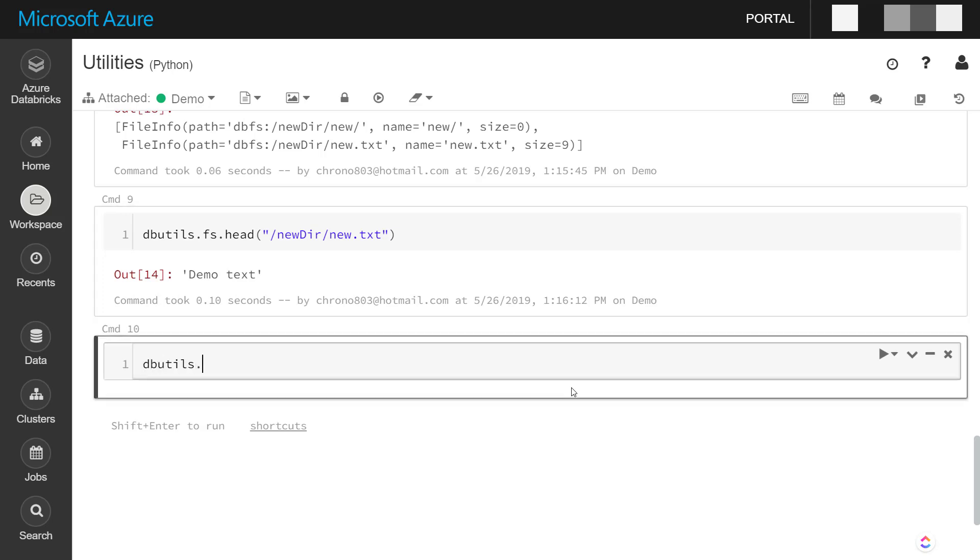And we can move files from one directory to another with the mv command. So we have that new.txt file.